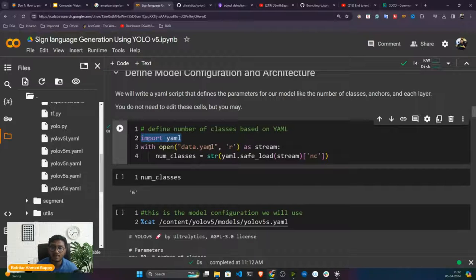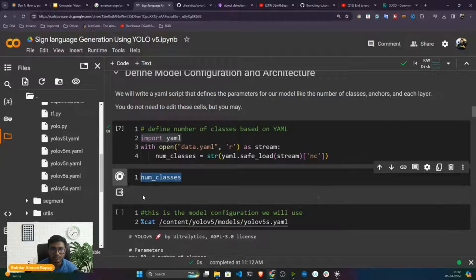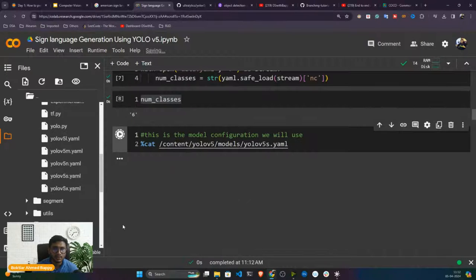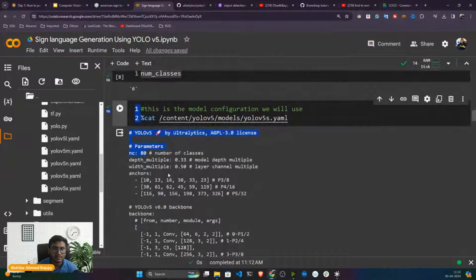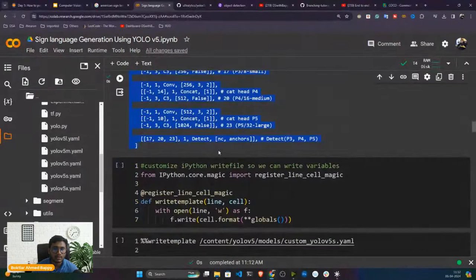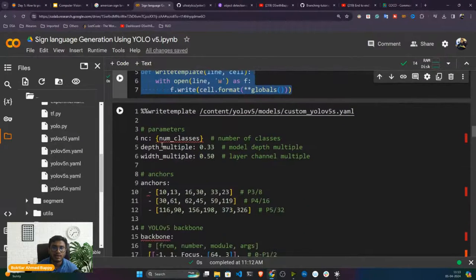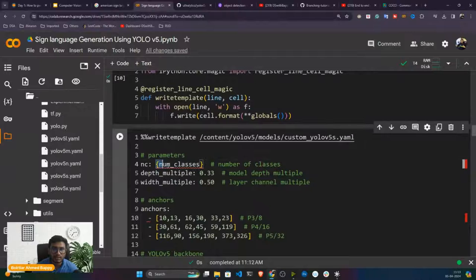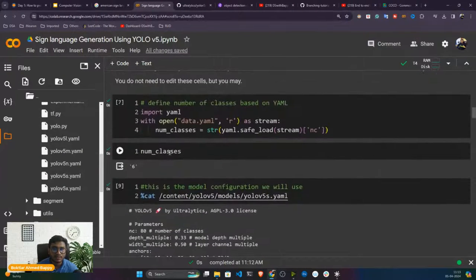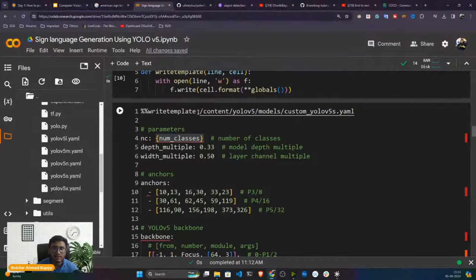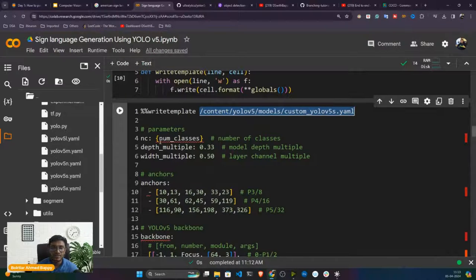To change the model configuration: copy all content from YOLOv5s.yaml, paste it in a new cell, and instead of writing nc=80, use the num_classes variable I extracted (which is 6). Then write this as a new file called custom_yolov5s.yaml — instead of changing the original file, I'm creating a copy. Now if I refresh, I can see the custom_yolov5s.yaml file. Opening it shows nc is now equal to 6, previously it was 80.